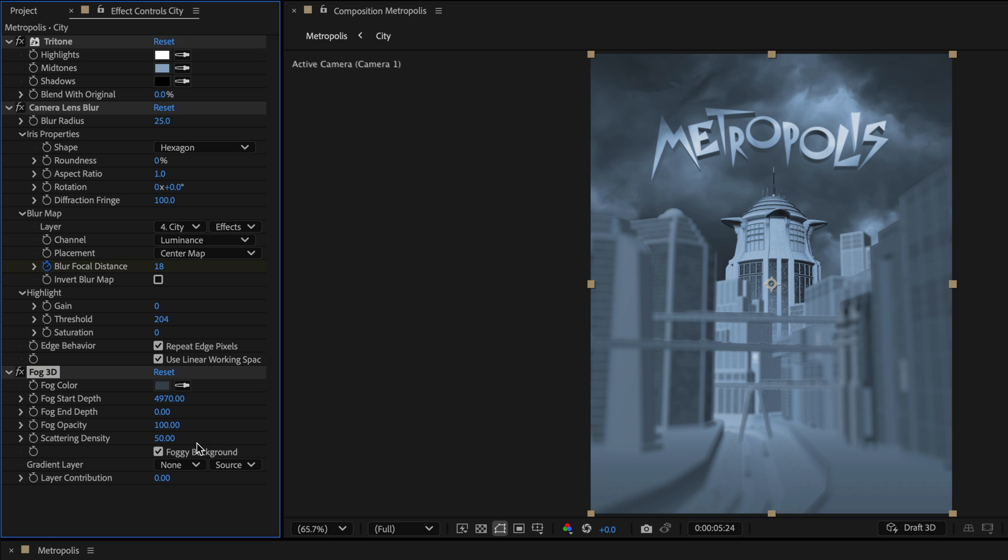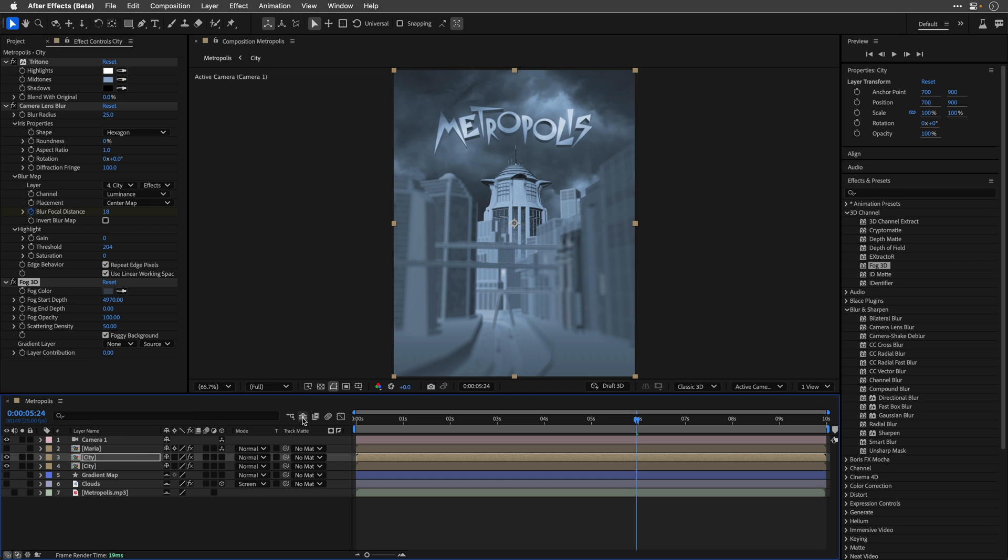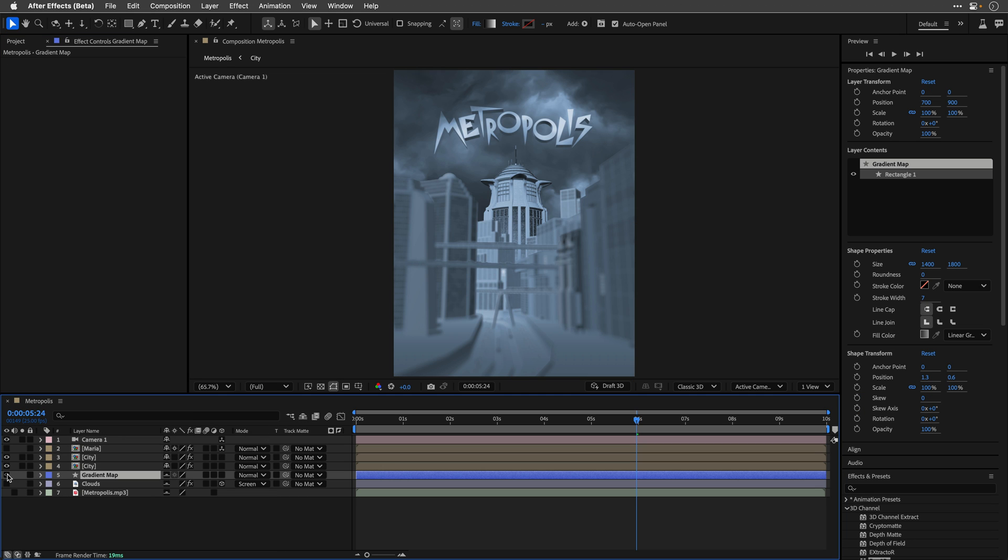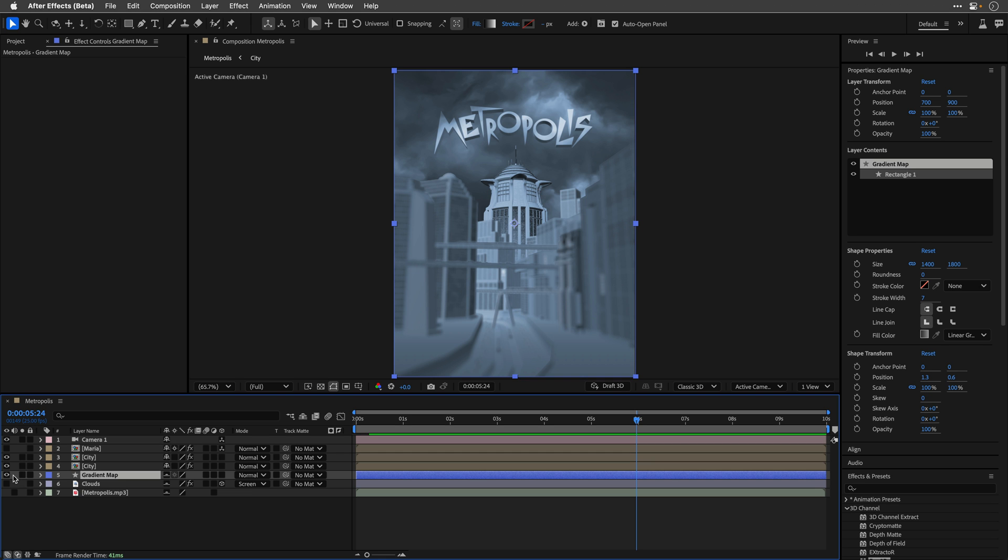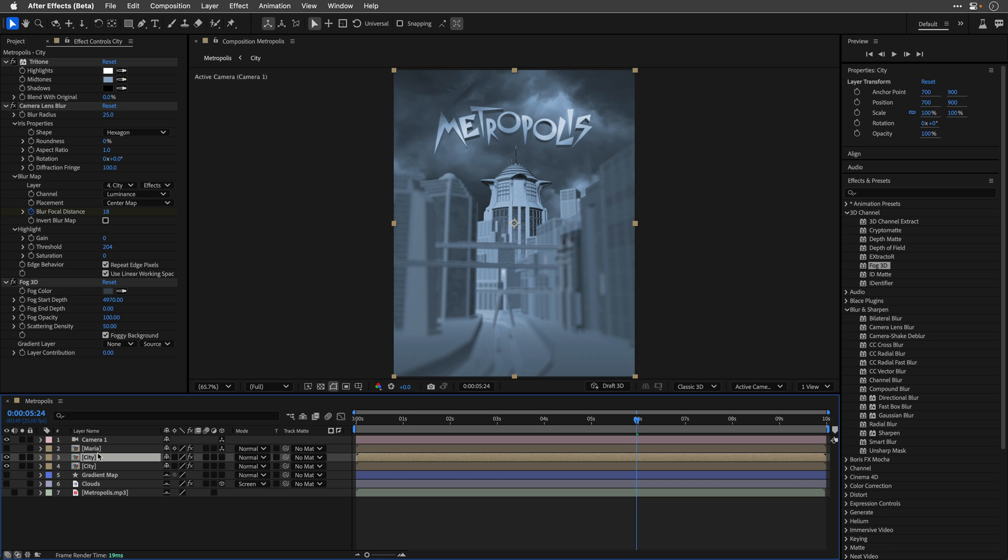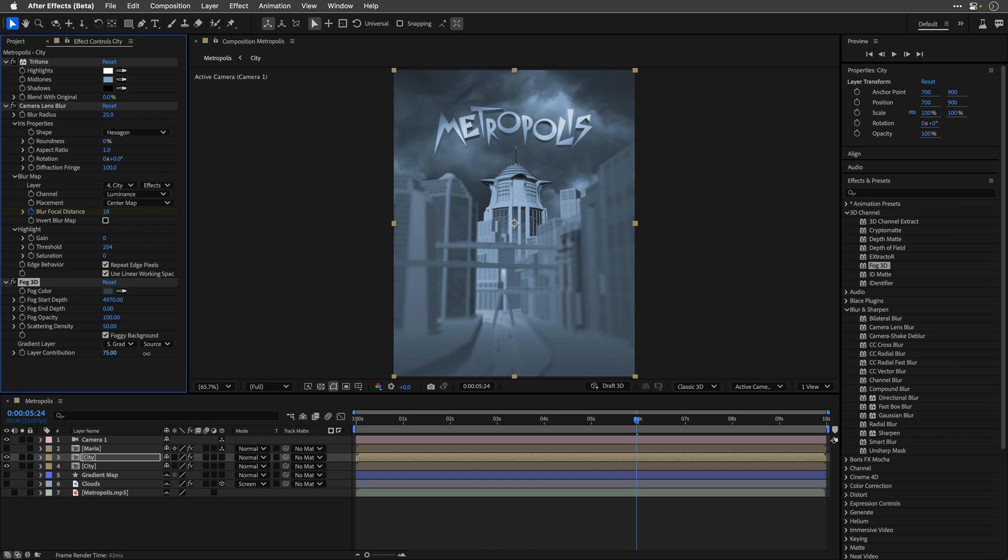For example, you can use a gradient layer that determines the fog influence. In this case, I'll unshy my layers, and show you that I have a shape layer that I've placed named gradient map. Just to show you, this is just a simple ramp from black to white, and it can assist us to finesse the look of the fog by playing with its layer contribution slider, after defining it of course as the map for the 3D fog.